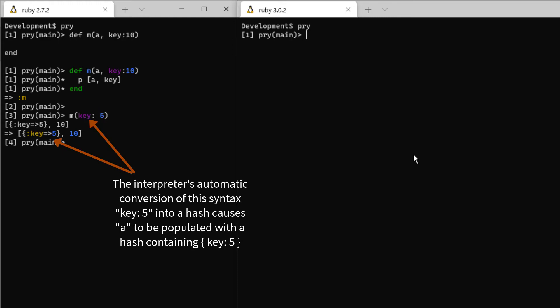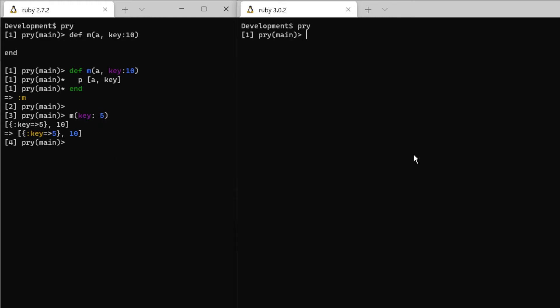This may not have been your intention if you wanted the keyword argument to work and set the value of key to 5 instead of 10. In fact, for that intention, this code doesn't even make much sense.